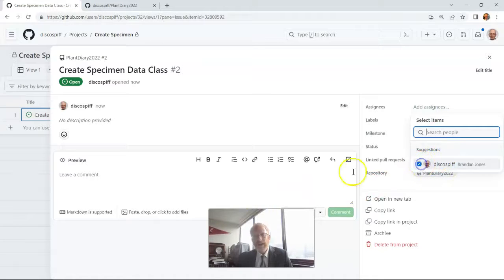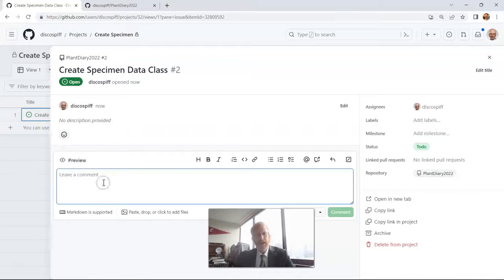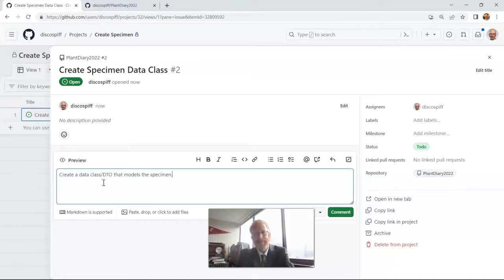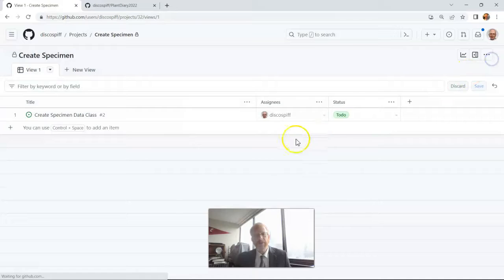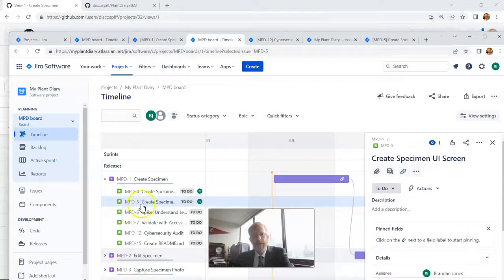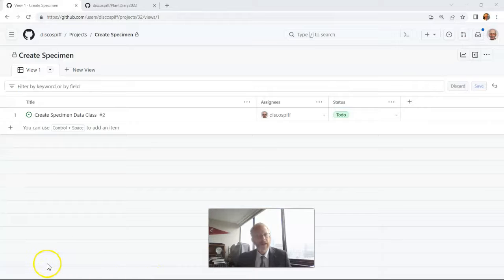I can assign it to me. At this point, because we've gone from epic level down to our technical tasks, many times what we'll do is meet with our tech leads and work out the details of the ticket and put those details in here — for example, 'create a data class DTO that models this specimen.' We can add a comment, labels, milestones — these are all things that are going to be very handy. Effectively, we do this for each of those technical tasks that will elaborate our story.